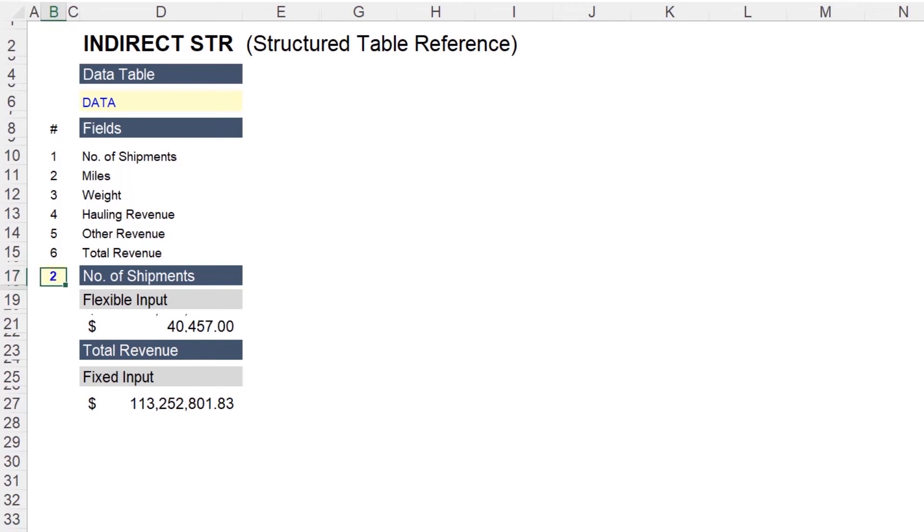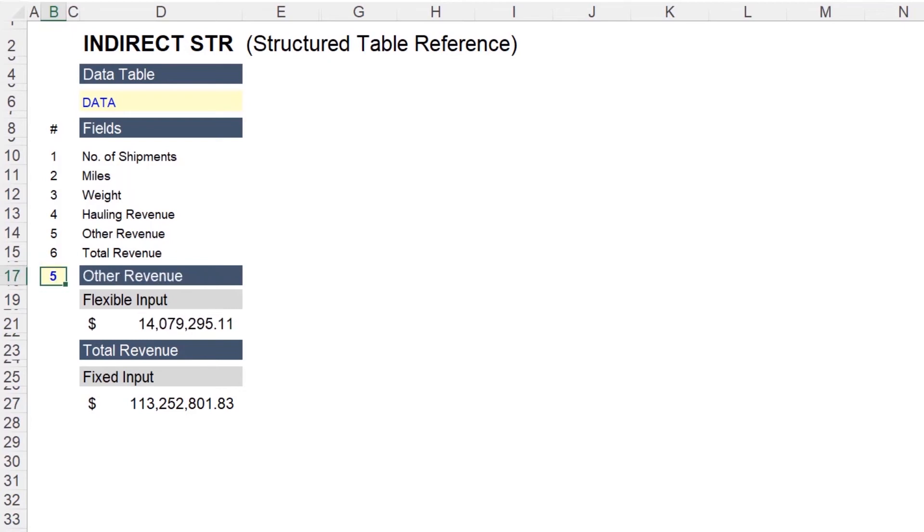But you get the idea. We can work through all of these fields very quickly. Total weight hauled. Total hauling revenue. Total other revenue. And finally, total revenue.